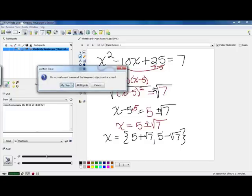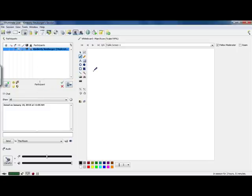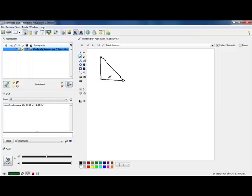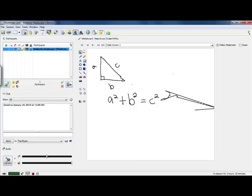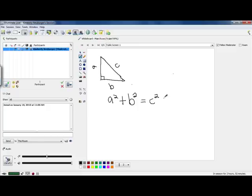Now let's look at one type of situation where square roots are often used. There is a theorem called the Pythagorean theorem that gives you a formula for right triangles only. If you have a right triangle with a right angle, the sum of the squares of the legs — called a and b — which is a squared plus b squared, is equal to the square of the hypotenuse, the longest side across from the right angle, which is c squared.